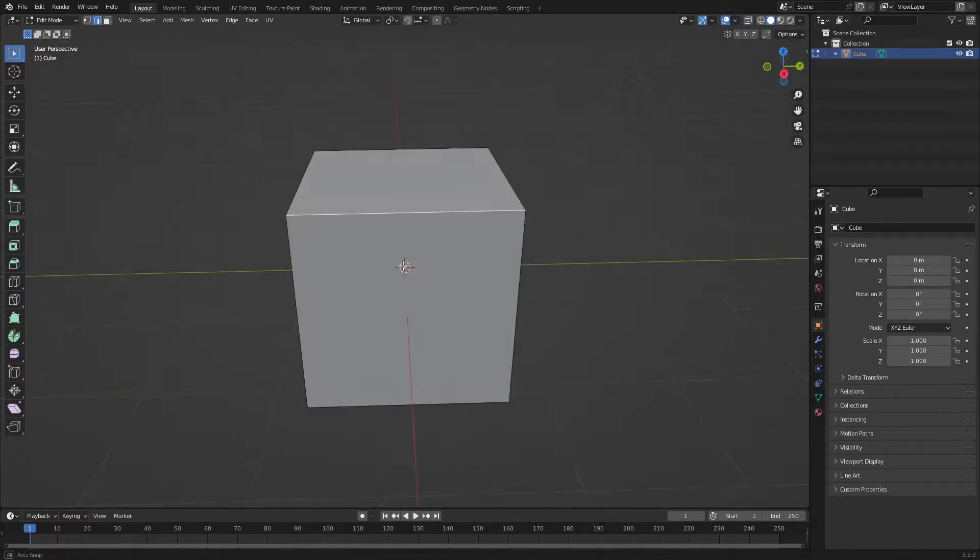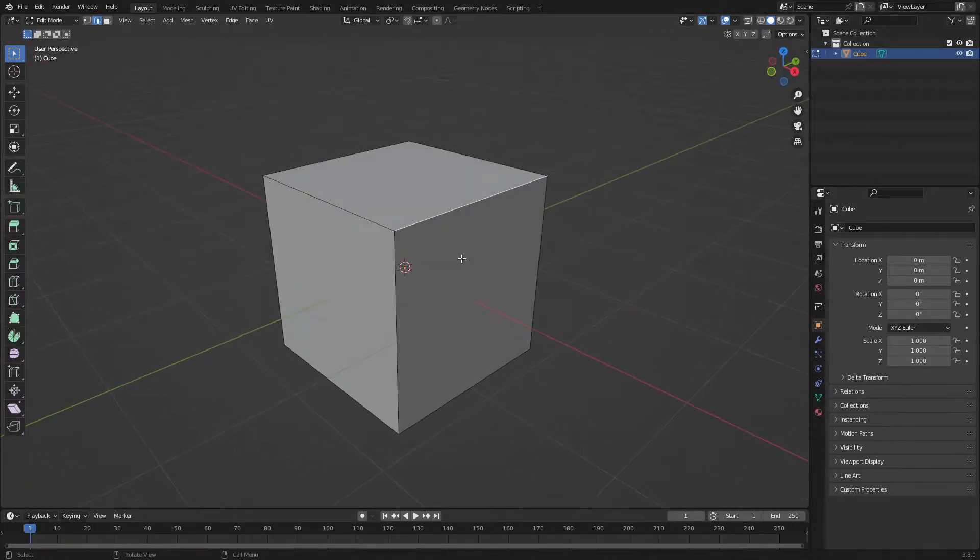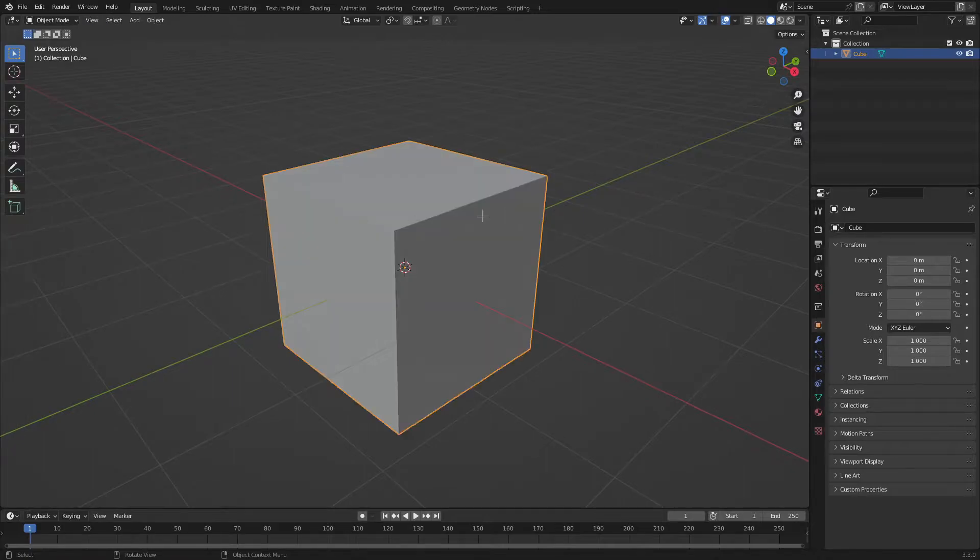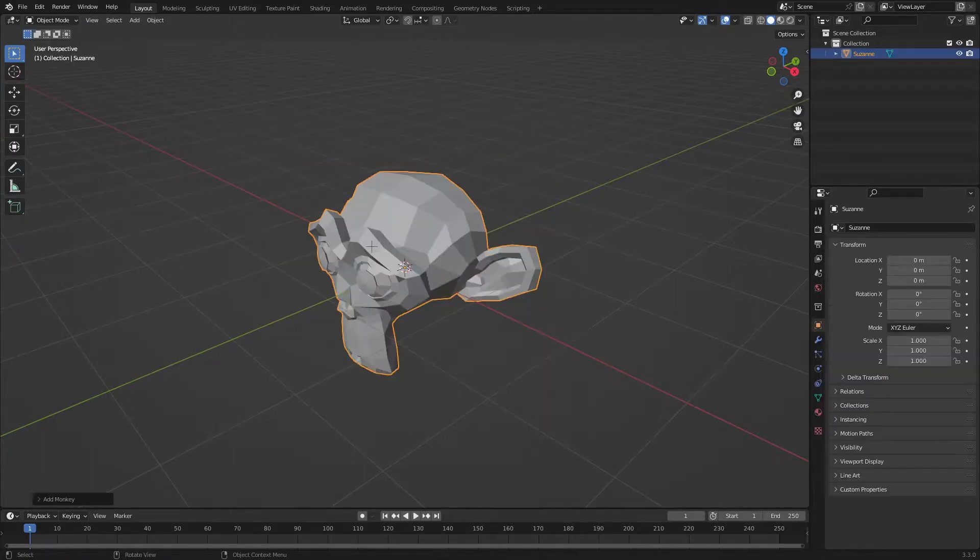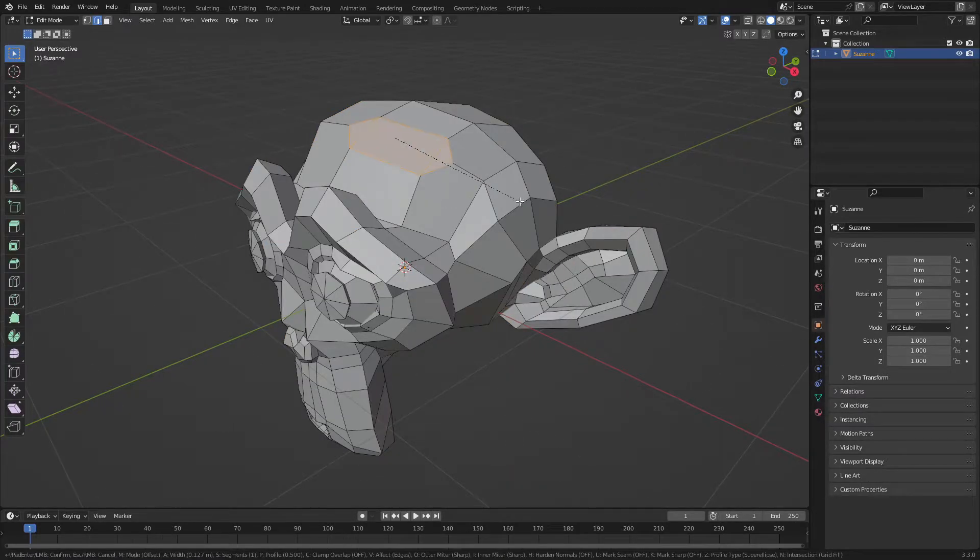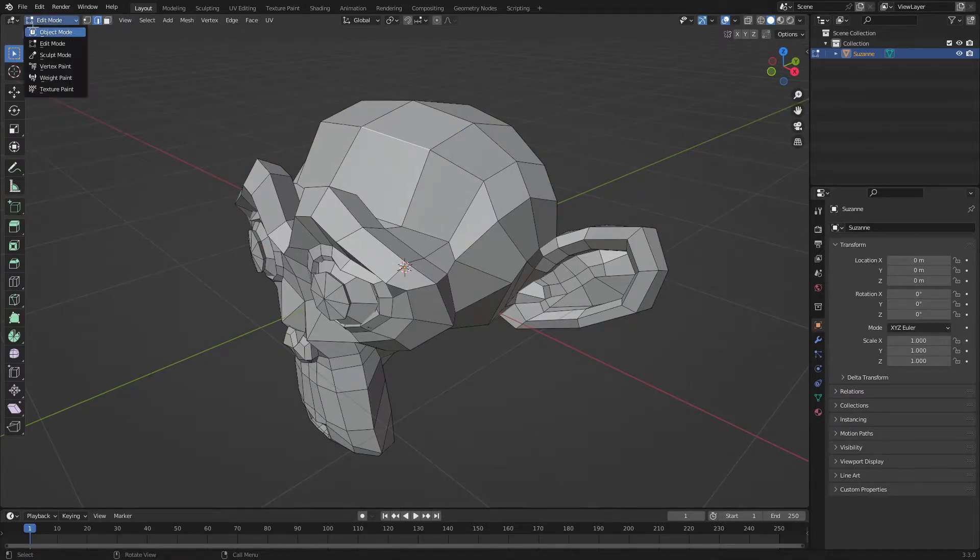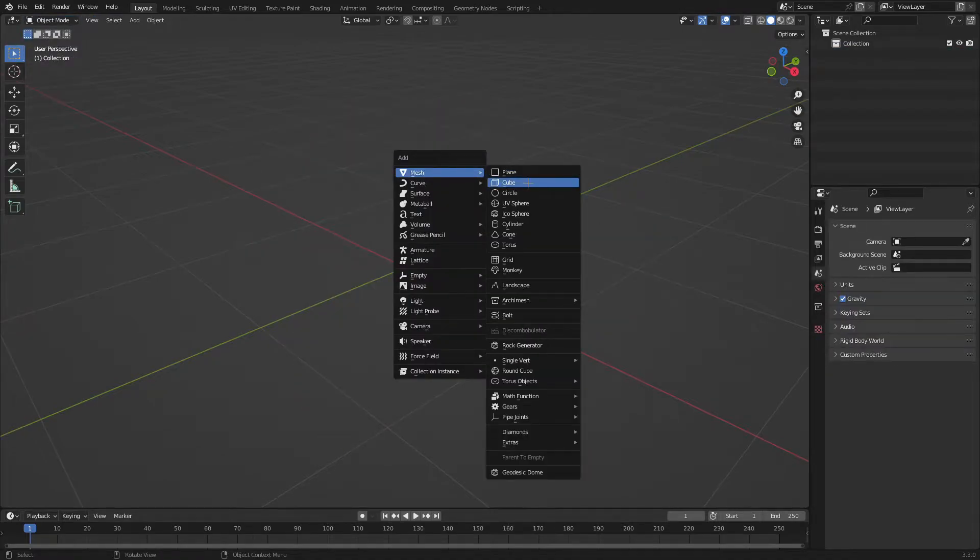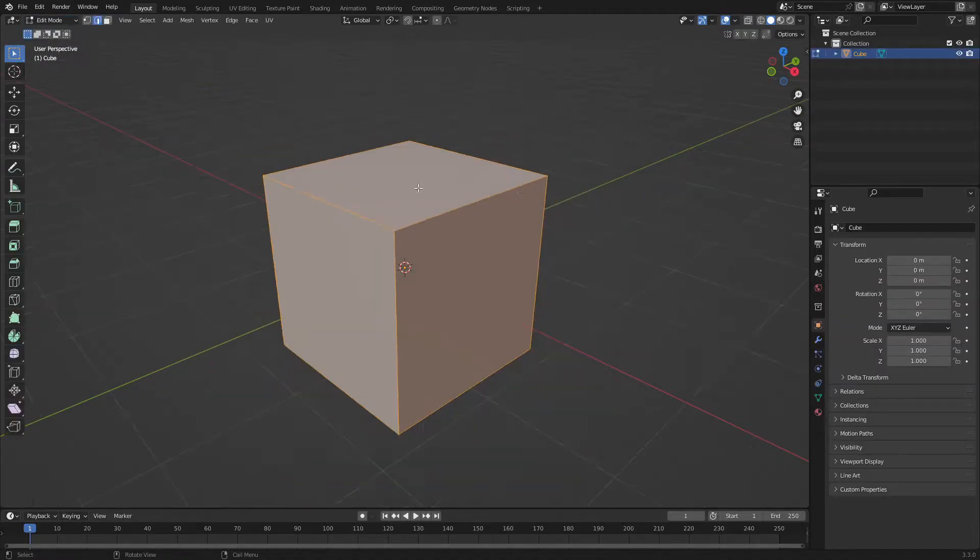So yeah, what I'm going to do here is show you how to use bevels. Basically get a shape - it can be anything. Look, it can even work with Suzanne. And what you're going to do is get a cube, go into edit mode.